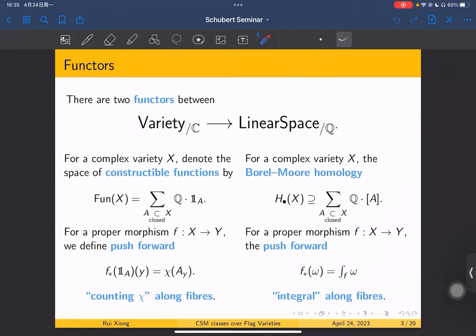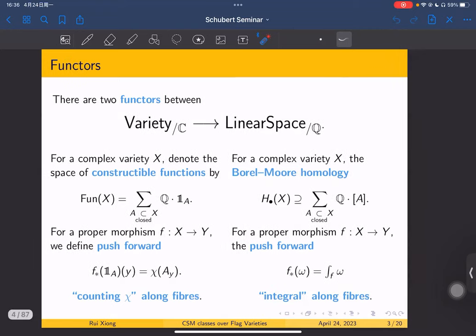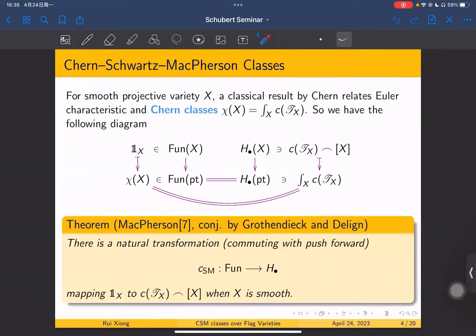On the other hand, we have Borel-Moore homology. We can think of algebraic cycles as lying in this Borel-Moore homology. For proper morphisms, we define push-forward — roughly speaking, integration along fibers. These two functors are parallel; they are both functors. They are actually deeply related. The most classical relation is as follows.